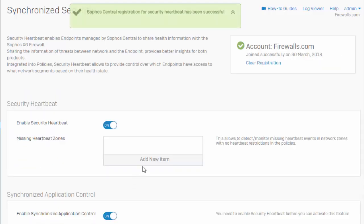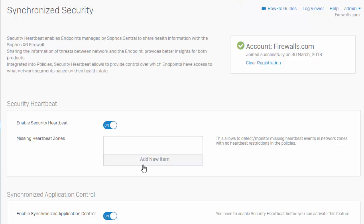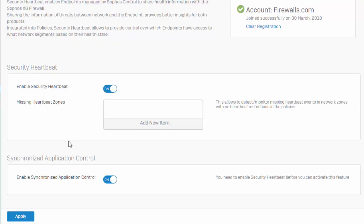We can see that our Sophos Central registration for Security Heartbeat has been successfully completed. The next piece here is to just make sure that our Synchronized Application Control is enabled. And then I would also recommend either creating or updating your current firewall policies to include Application Control scanning with logging turned on, even if it's just an allow all policy.